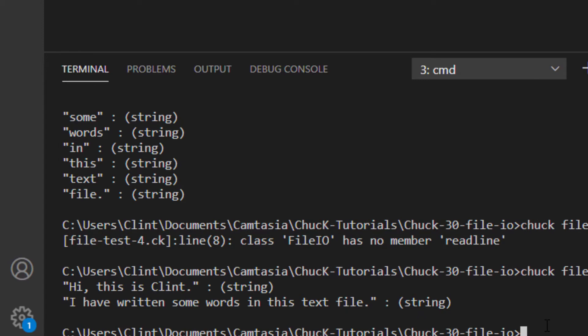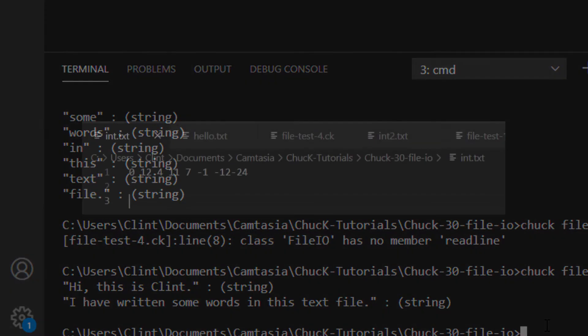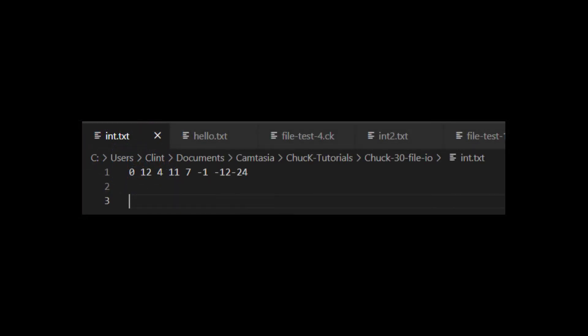This will be important later on, but for now, let's stick to using spaces to separate our tokens. So we've seen that tokens can be chucked into strings, but it's also possible to chuck tokens into ints or floats. Here's a file containing a bunch of ints, all separated by spaces.